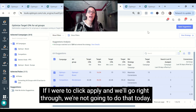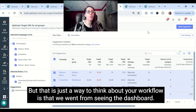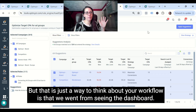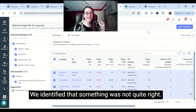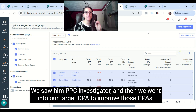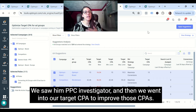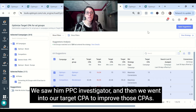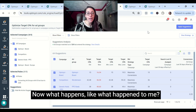In this particular case, we would want to say we're happy to take a more expensive cost per acquisition because our volume is just not great. Then we would apply that suggestion — if I were to click apply, it would go right through. We're not going to do that today, but that's a way to think about your workflow: we went from seeing the dashboard, identified something wasn't quite right, saw it in the PPC Investigator, and then went into target CPA to improve those CPAs.